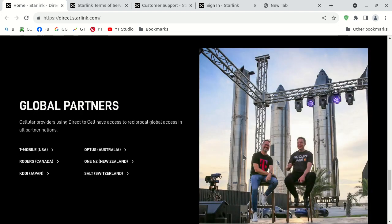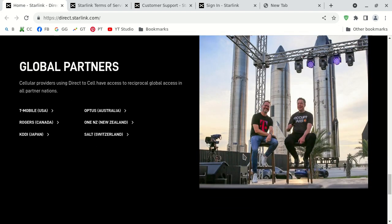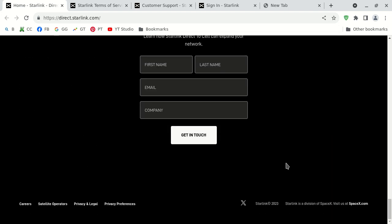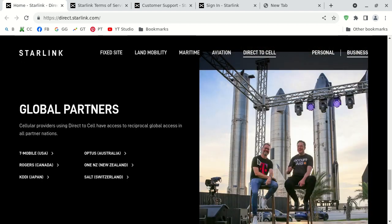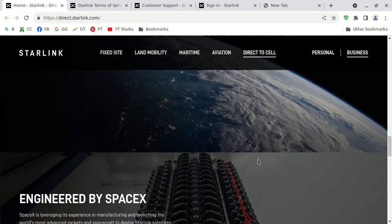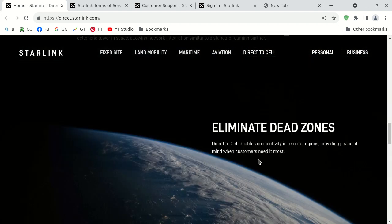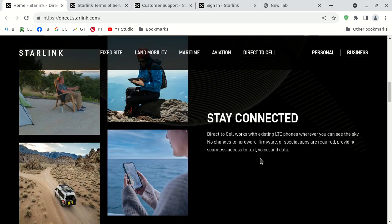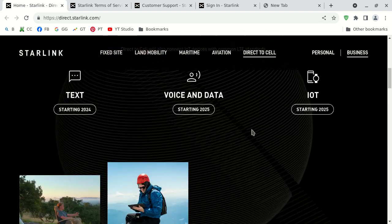All right. That was my video pertaining to how to contact Starlink technical support, customer support. Basically, the same thing. And I just added a few details about their cellular service.